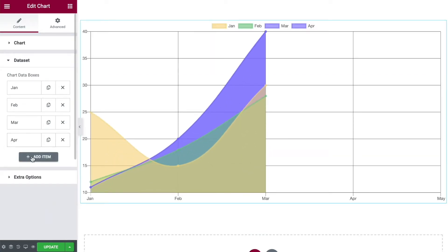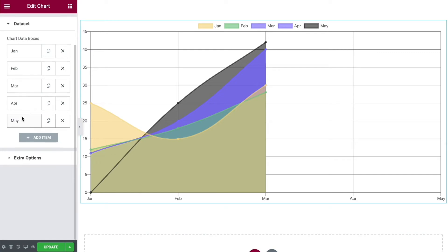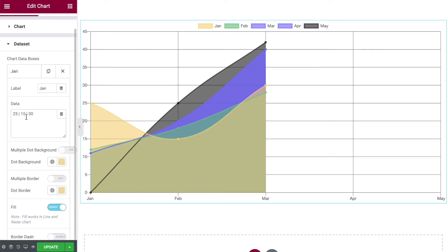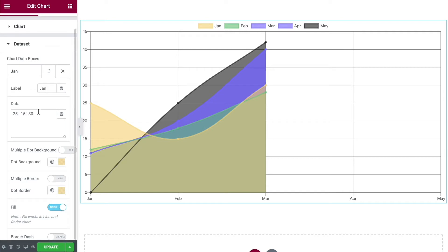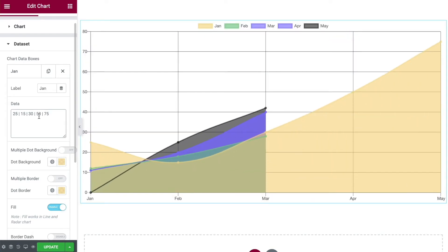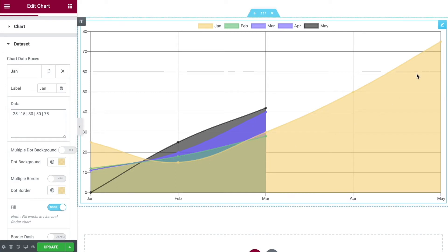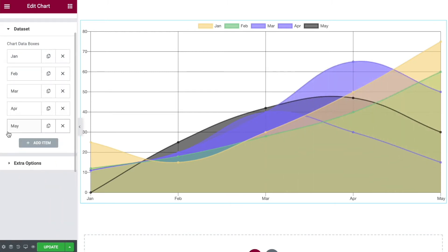If you want to create another data entry you can simply duplicate it and rename it, or click Add Item and do the same thing — give it a name. Within each data entry you'll see your data values. We currently only have three entries, which is why the chart only extends so far. Each of your data entries needs to be separated by the pipe symbol — the vertical line on your keyboard. Add a vertical line, put in another number, and do the same again, and now the line sweeps nicely across the whole chart.